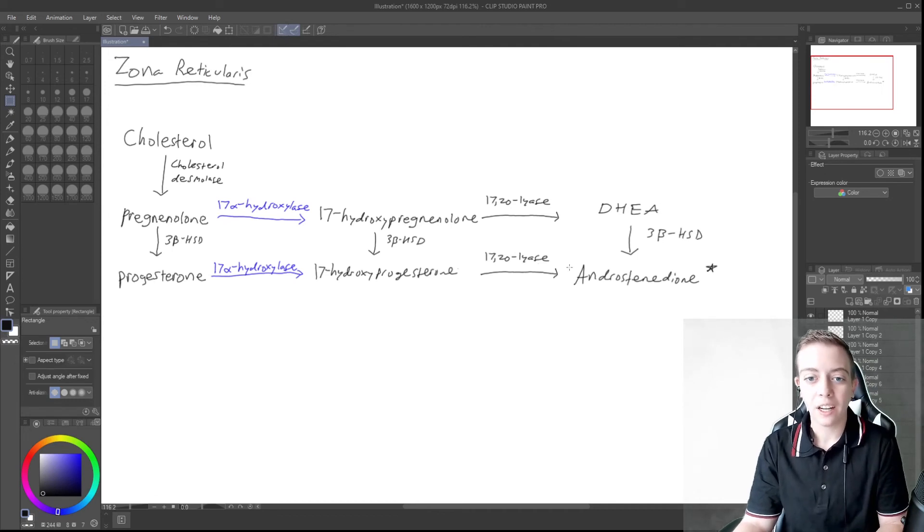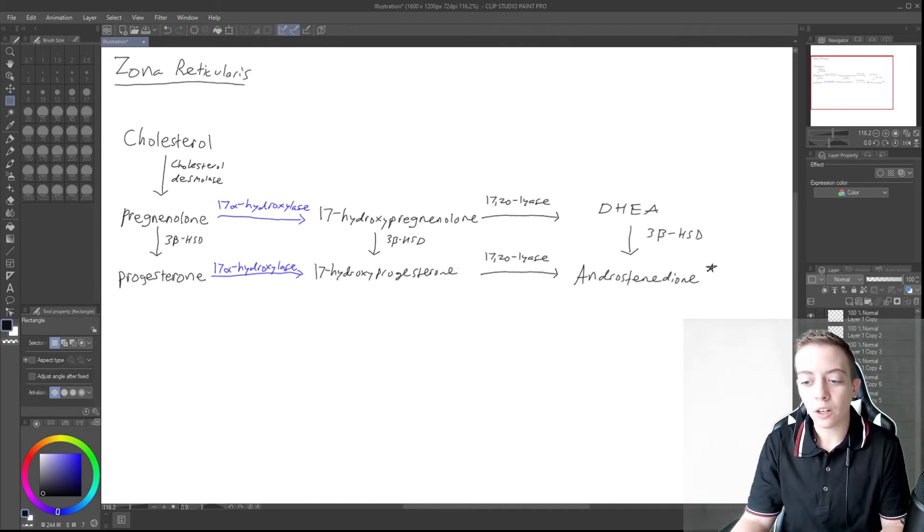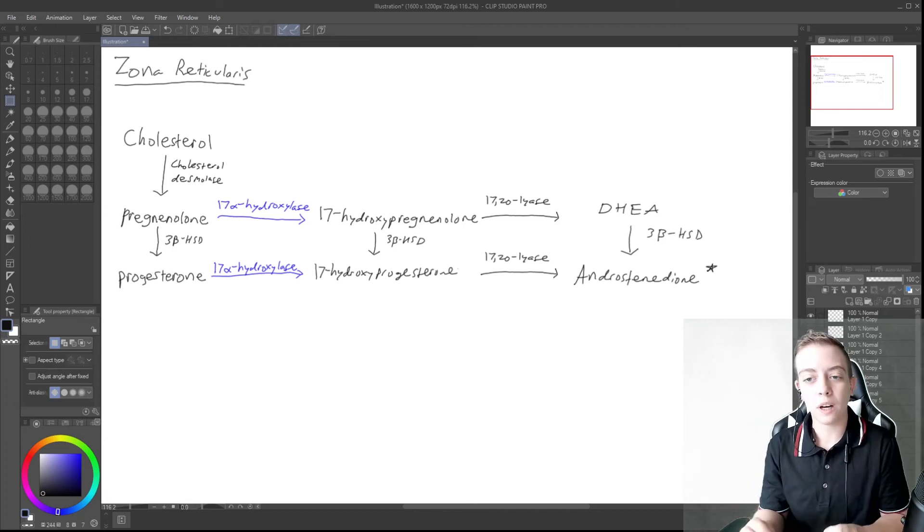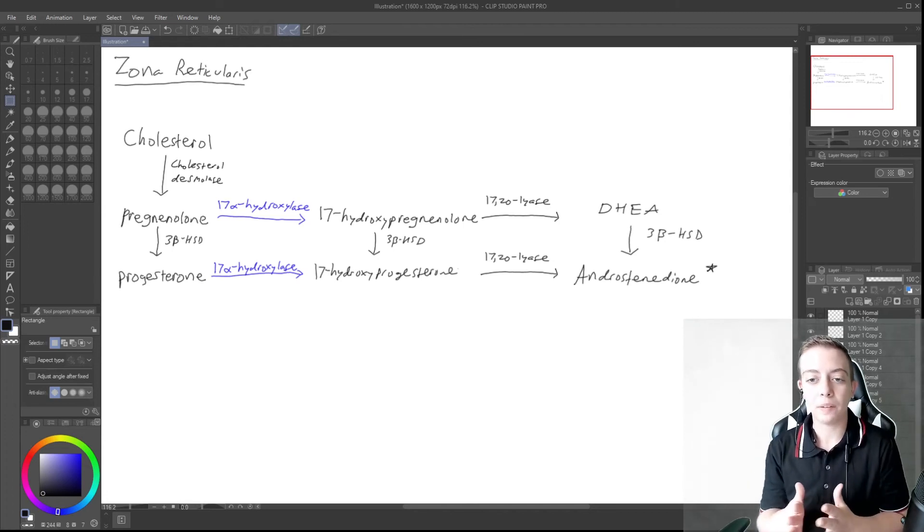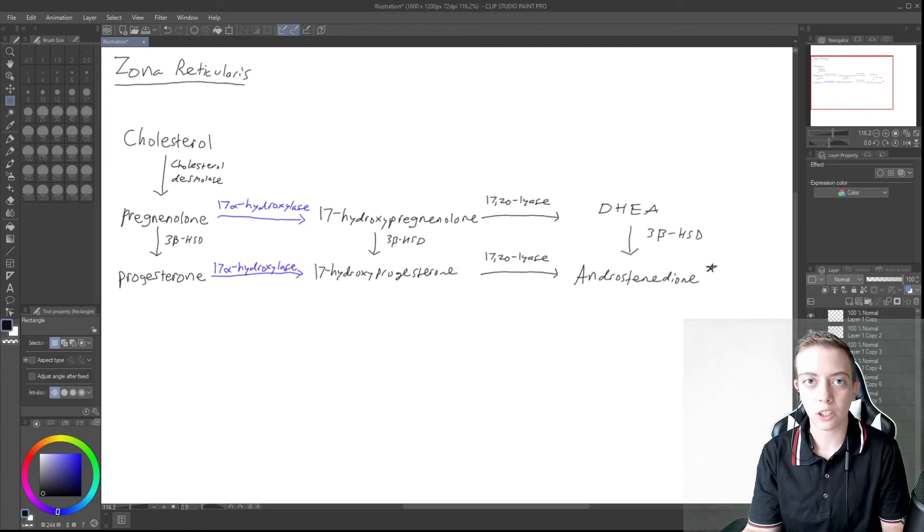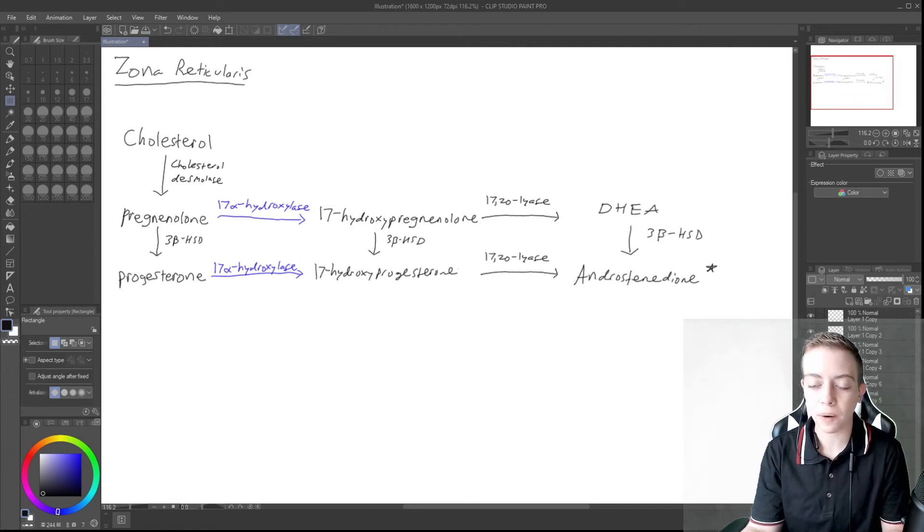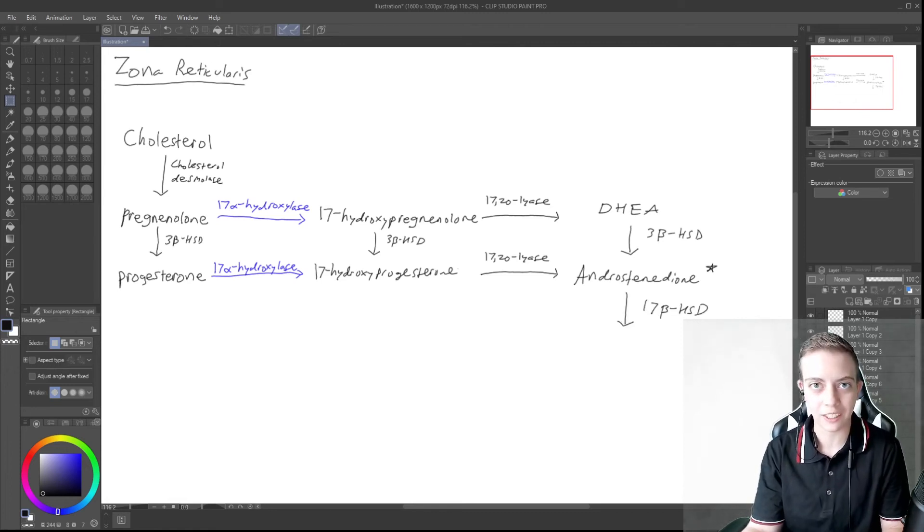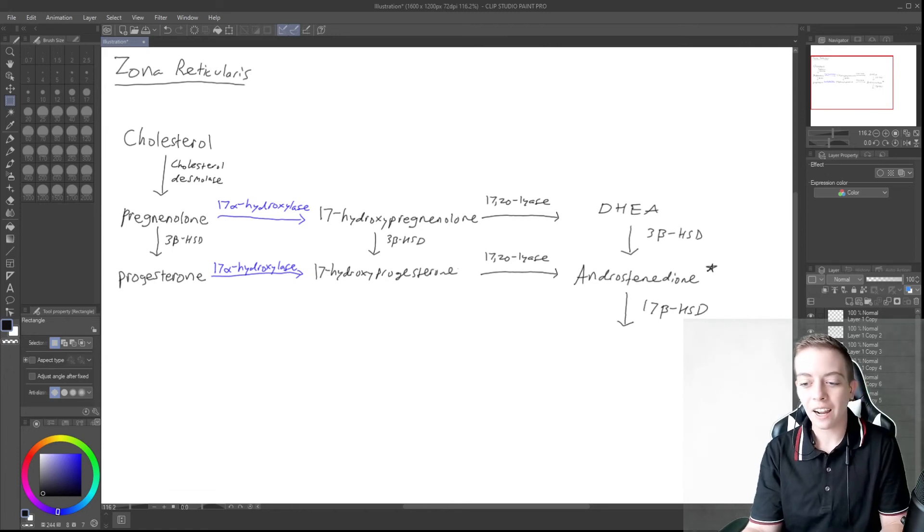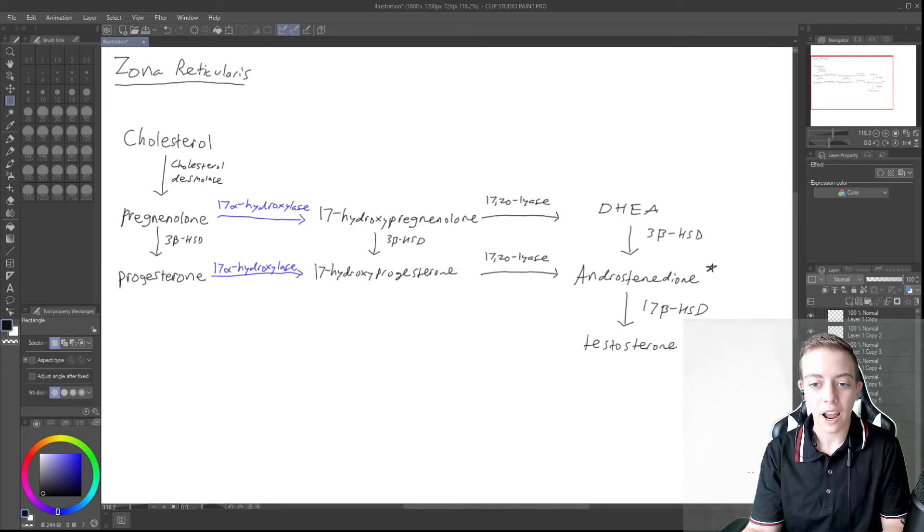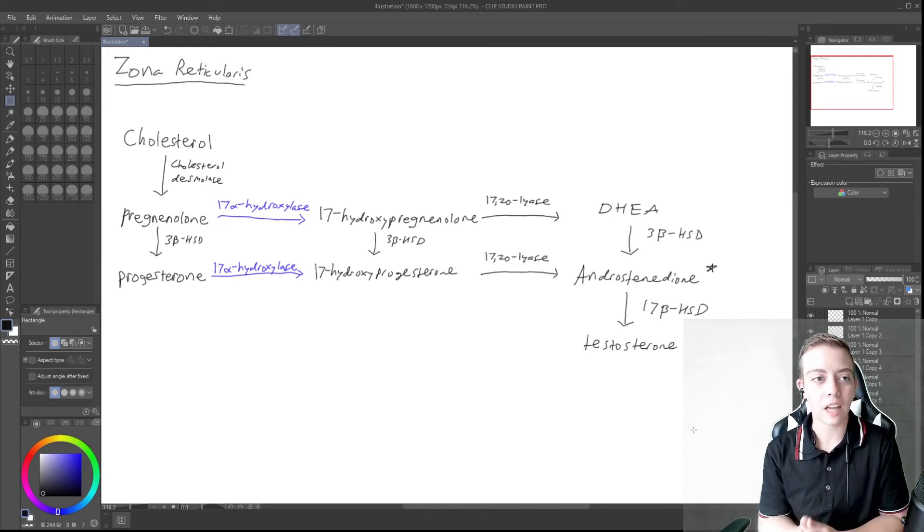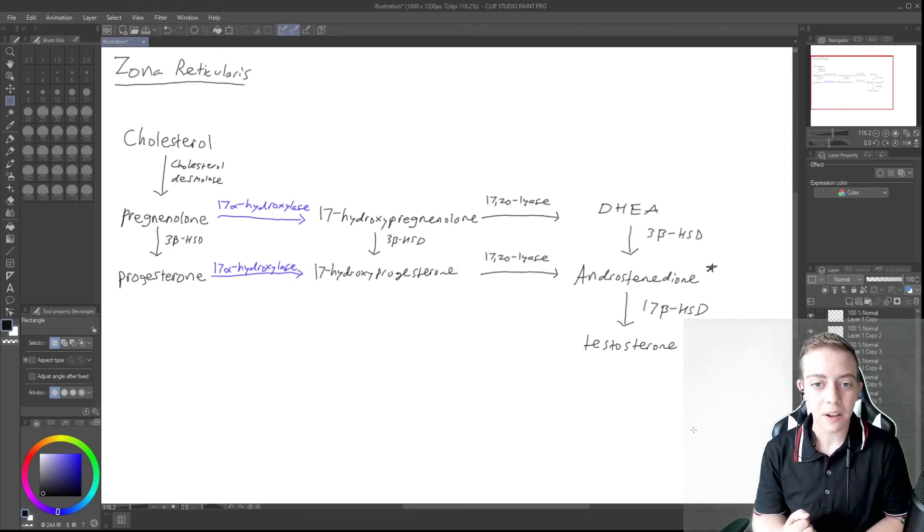And then androstenedione in small amounts will be converted in the adrenal gland to testosterone. And this is by an enzyme called 17-beta-hydroxysteroid dehydrogenase, and that converts androstenedione to testosterone. And so that is how we get from cholesterol to testosterone in the adrenal gland.